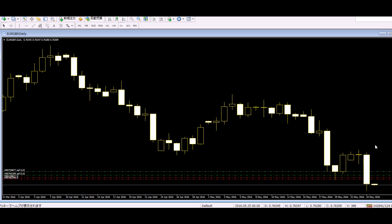Here is very important thing to trade. You can use all candlesticks to take profit or stop loss. Thank you.